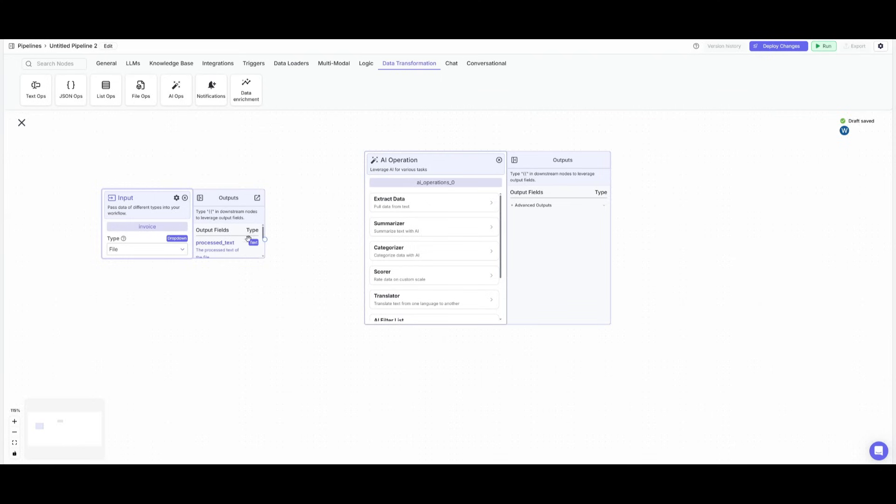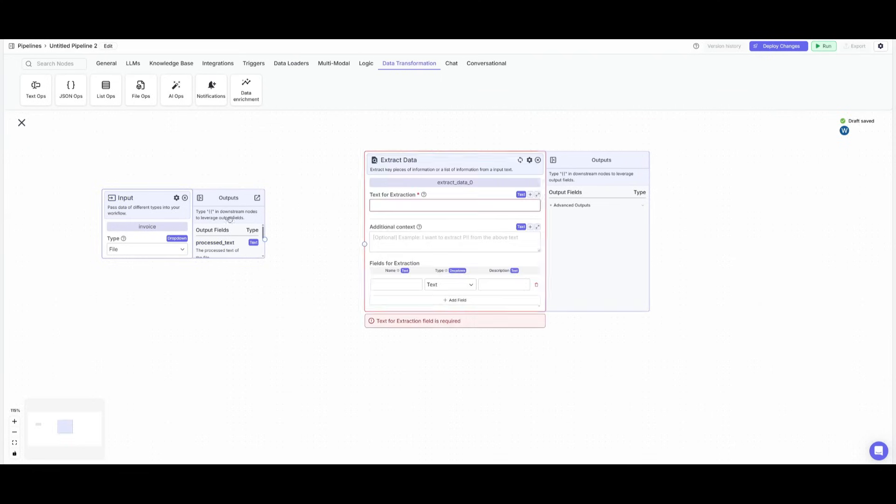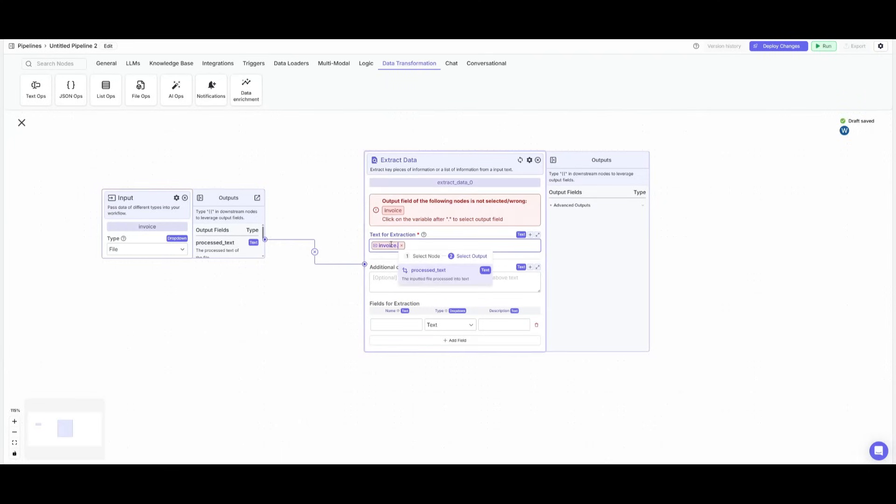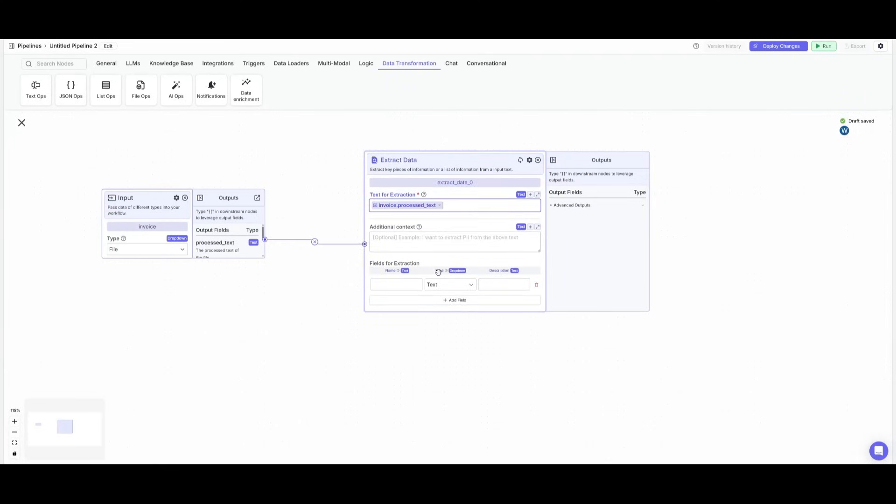We want to have the AI operation extract the data from the invoice. So click on extract data and then we can go ahead and connect these two nodes. Now what we want to do is drag the invoice to the text for extraction and then process the text from it.